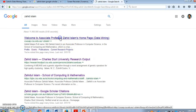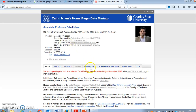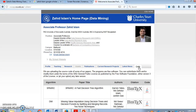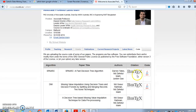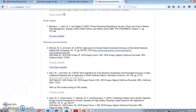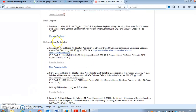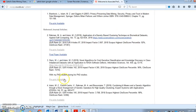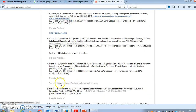On my webpage there is quite a few interesting information — for example, I have quite a few code available for different algorithms. If you go to the publication list, you can see my papers, and for most of them I have a link to the pre-print and final print available, and some YouTube videos as well.